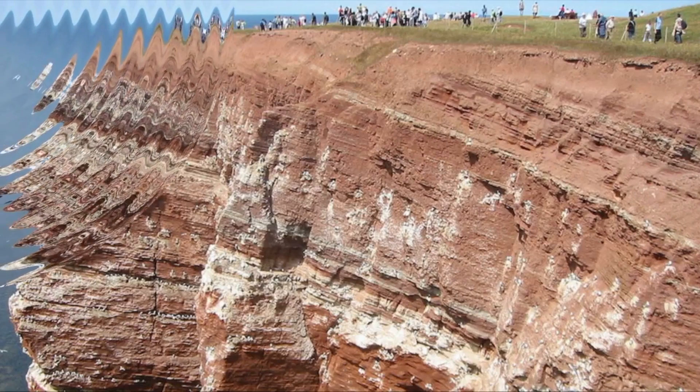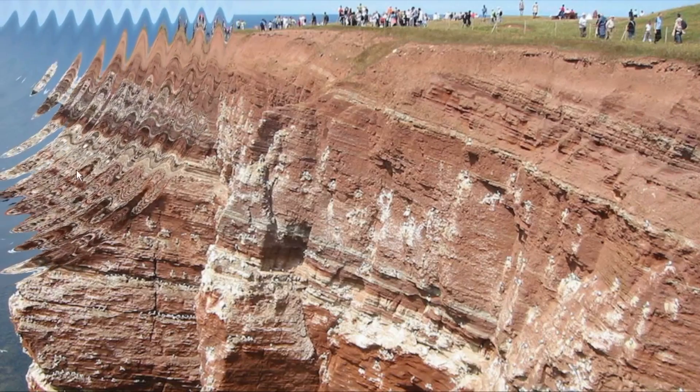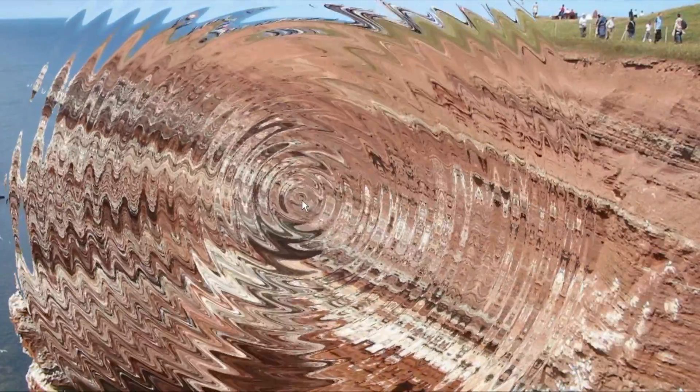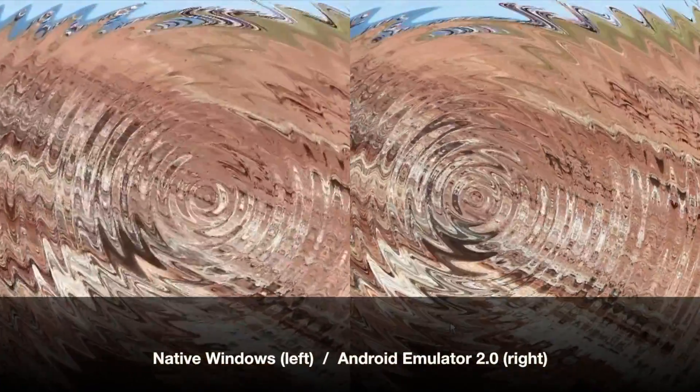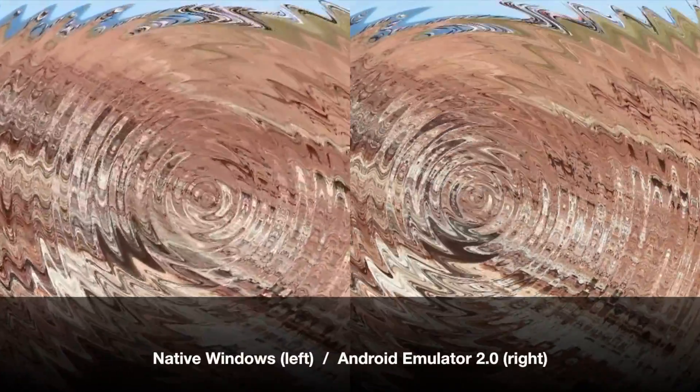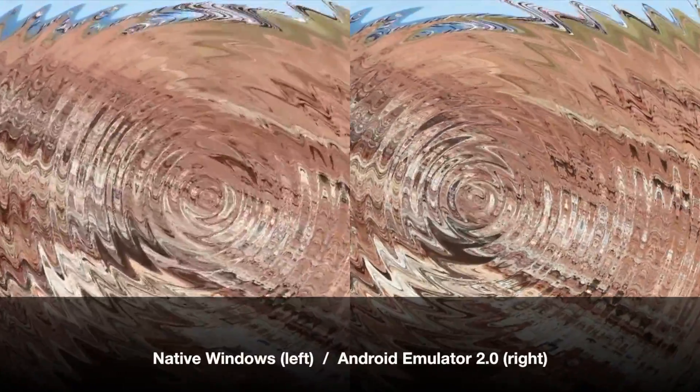Finally, let's do the 2.0 emulator. I'm skipping 1.5.1 because the screen recording didn't come out. But for this experiment, it looks like they performed about the same. The native Windows version is on the left. The Android emulator 2.0 is on the right.